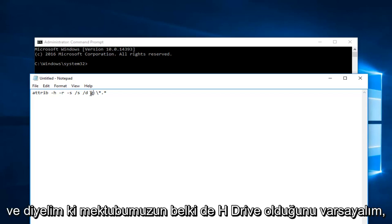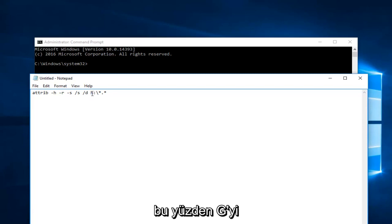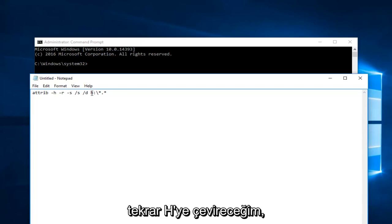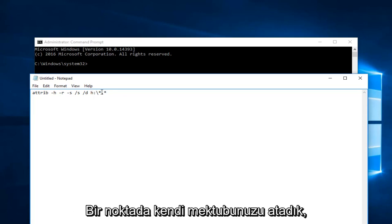Let's say our letter is maybe the H drive, so I'm going to just change that G into an H. Again, you can name it whatever you want—it's depending on what the drive letter is, and you might have assigned your own letter at some point.